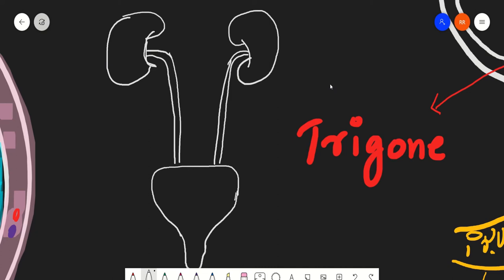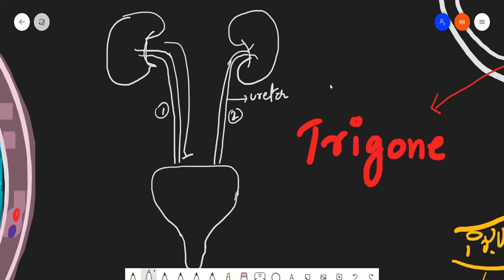Today we will be discussing the next part of the urinary system: the ureter and the urinary bladder. We have two ureters, and each ureter is basically an extension of the pelvis of the kidney. The length of the ureter is approximately 25 to 30 centimeters, or 10 to 12 inches.